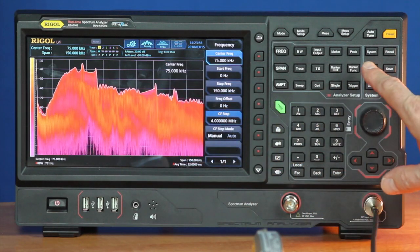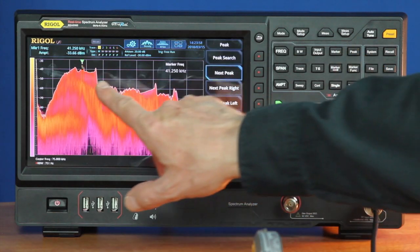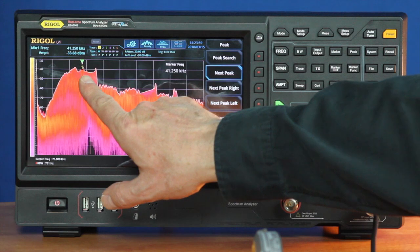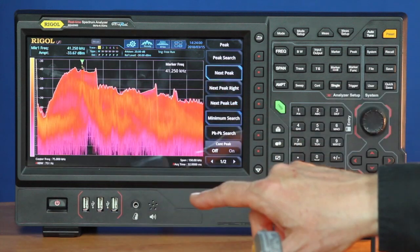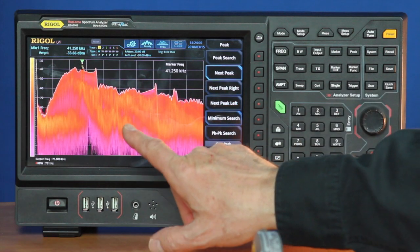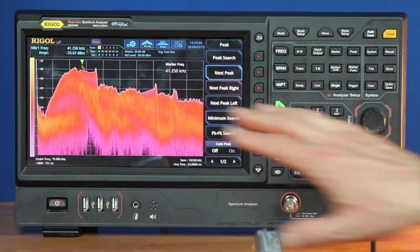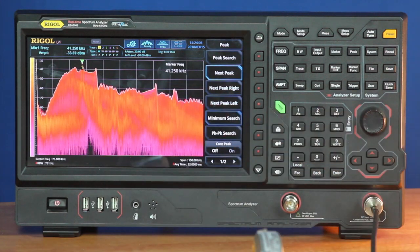Now if I hit peak search here, you'll see that it pops up right away at 41.25 kilohertz, which is probably the switching frequency of the power supply inside the LED.